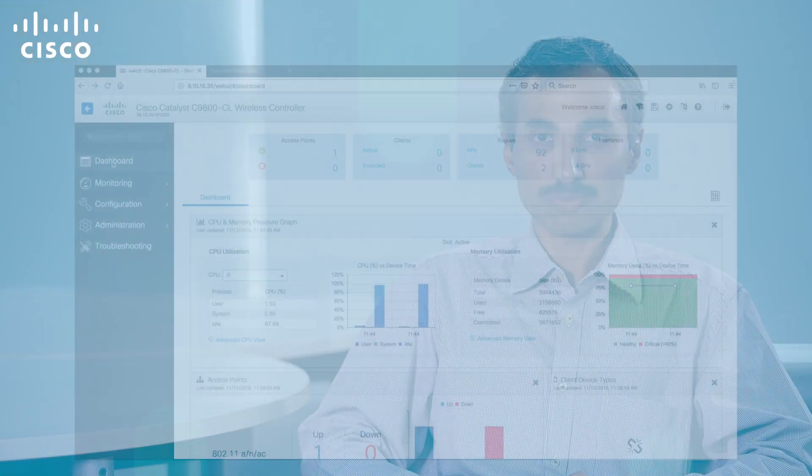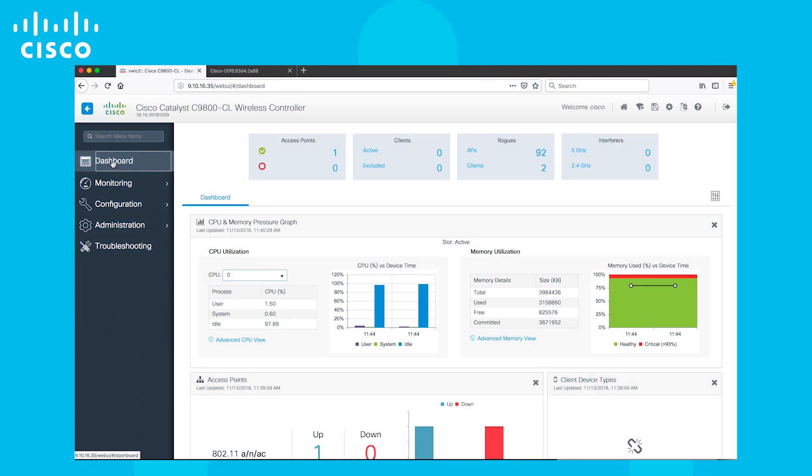Now with this background set, let's get into the web UI. On the Catalyst 9800 dashboard, one AP has already joined and there are no clients.